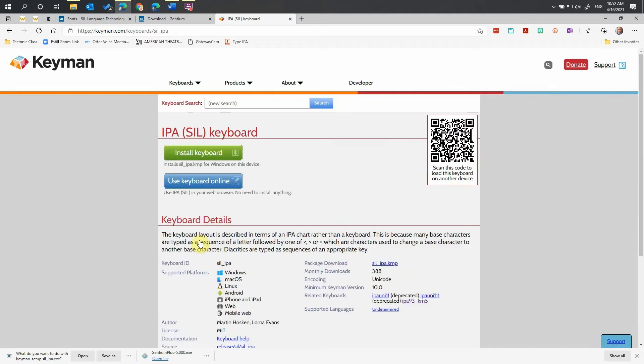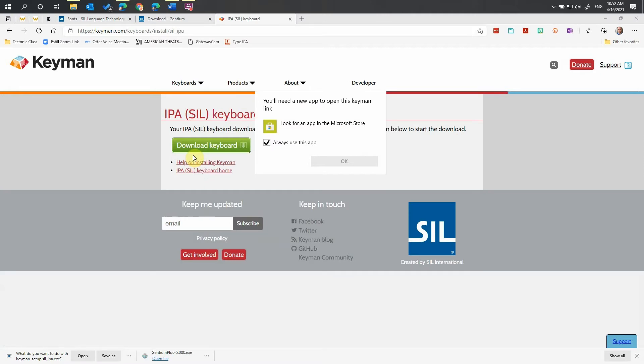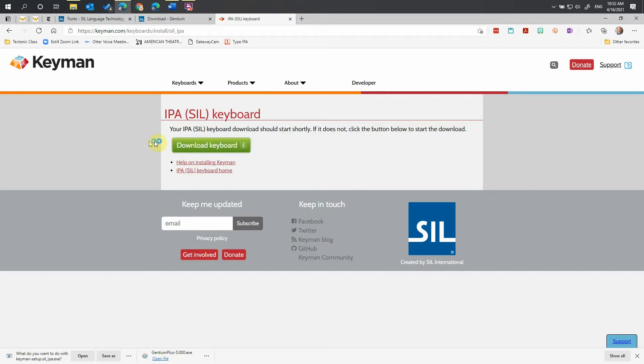That takes us to another page. We're going to click Install Keyboard rather than Keyboard Online. Now we'll come to another page. I get a pop-up saying I need a new app to open this keyman link. Just disregard that. Click on the page. Click Download Keyboard.